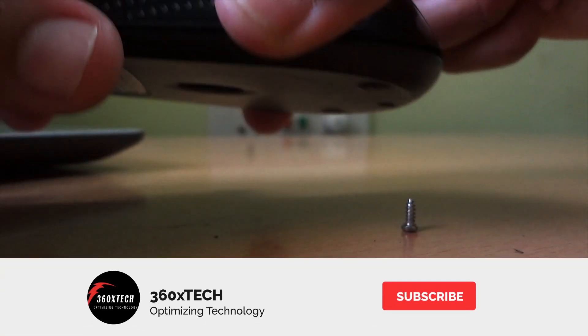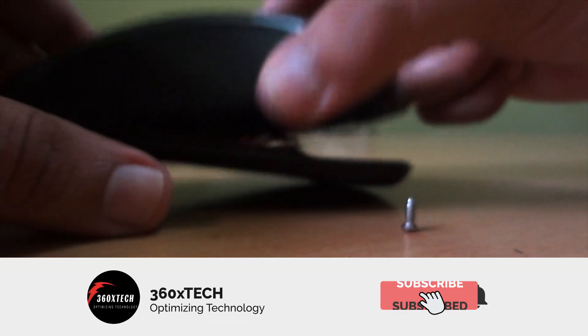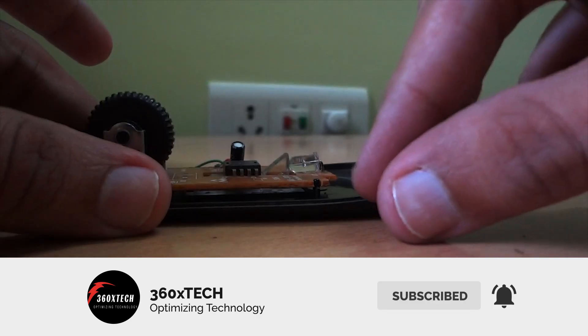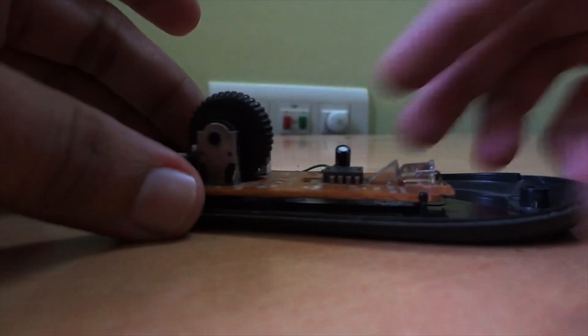And guys, if you are new to this channel don't forget to hit the subscribe button and press the notification icon.